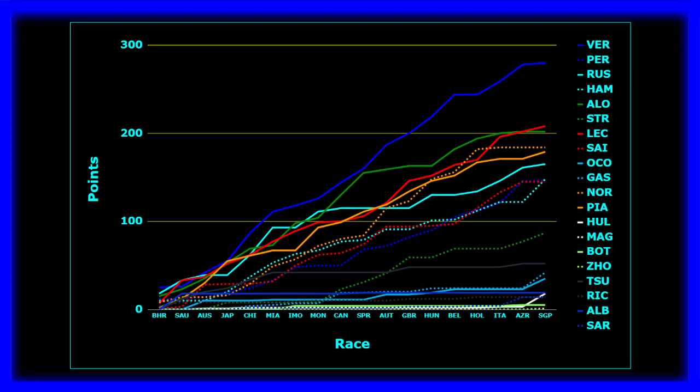Ricciardo, pretty much what I mentioned earlier. Hulkenberg jumping just behind Albon thanks to the podium but not really much you can do in the Haas. Bottas not getting any points pretty much ever since Imola I think, maybe one points finish.